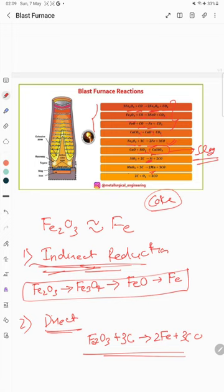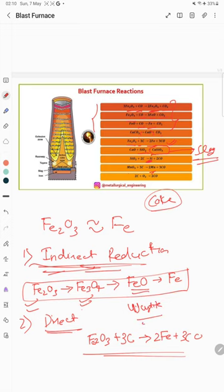From a reaction point of view, we can clearly understand there are two types of reduction. The first is indirect reduction, where hematite is converted into magnetite, magnetite into wüstite — FeO is called wüstite — and then finally into iron.